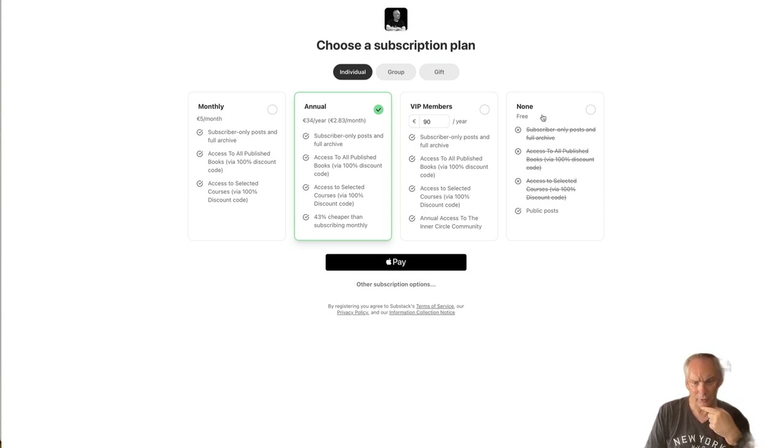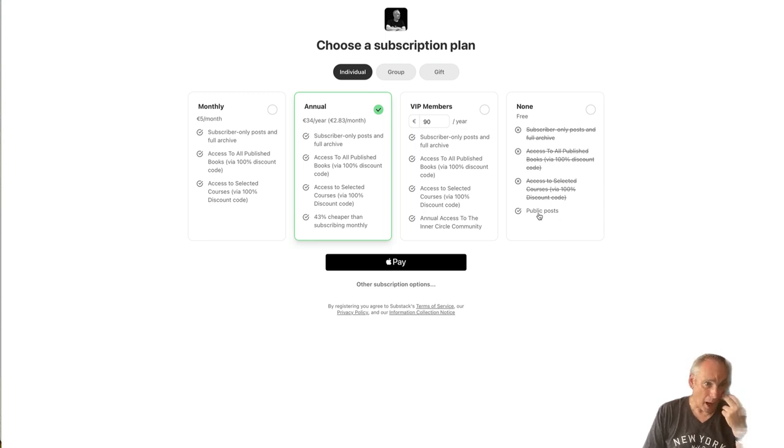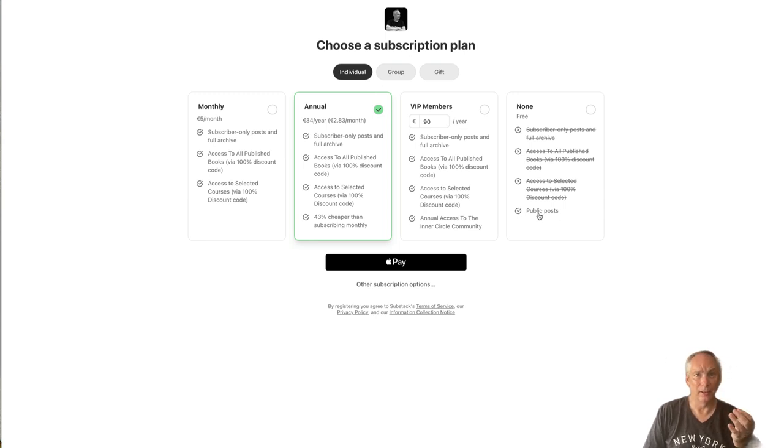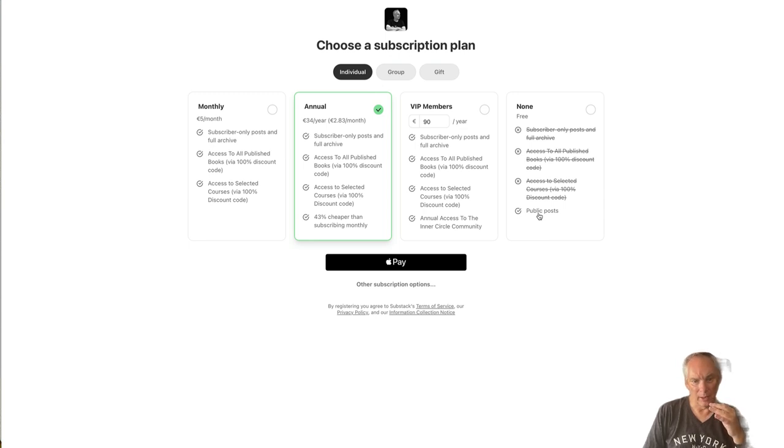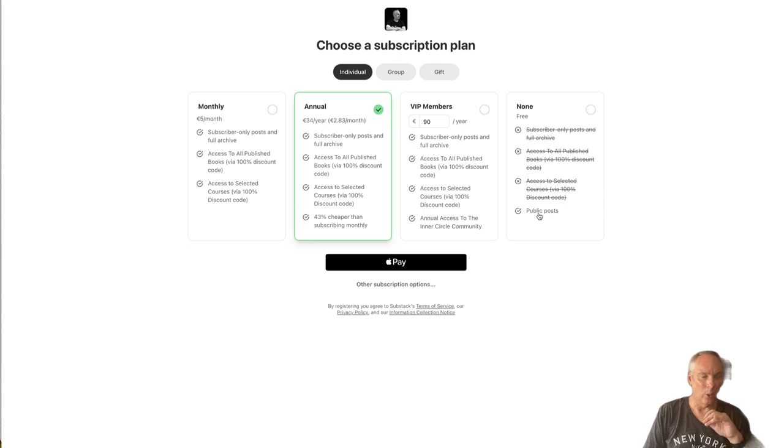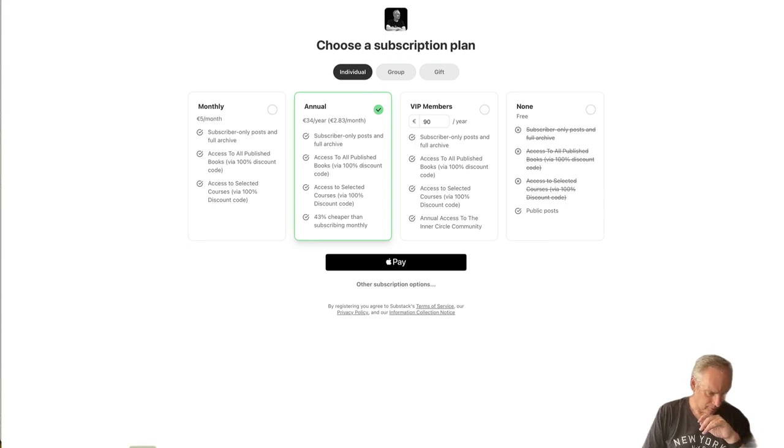And then for free, they get public posts where I still put out really high-value content. But here's the important thing: I use my free content with what I call the magic button.